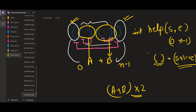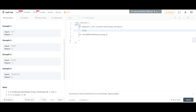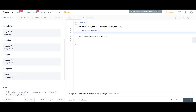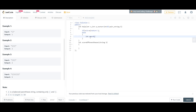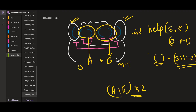Let us look at the code. The helper function takes a start and end, a vector of int pairs representing the mapping, and the string. If start plus one equals end, return one — that is the base case. Otherwise, we initialize answer to zero and traverse from start plus one while i is smaller than end.